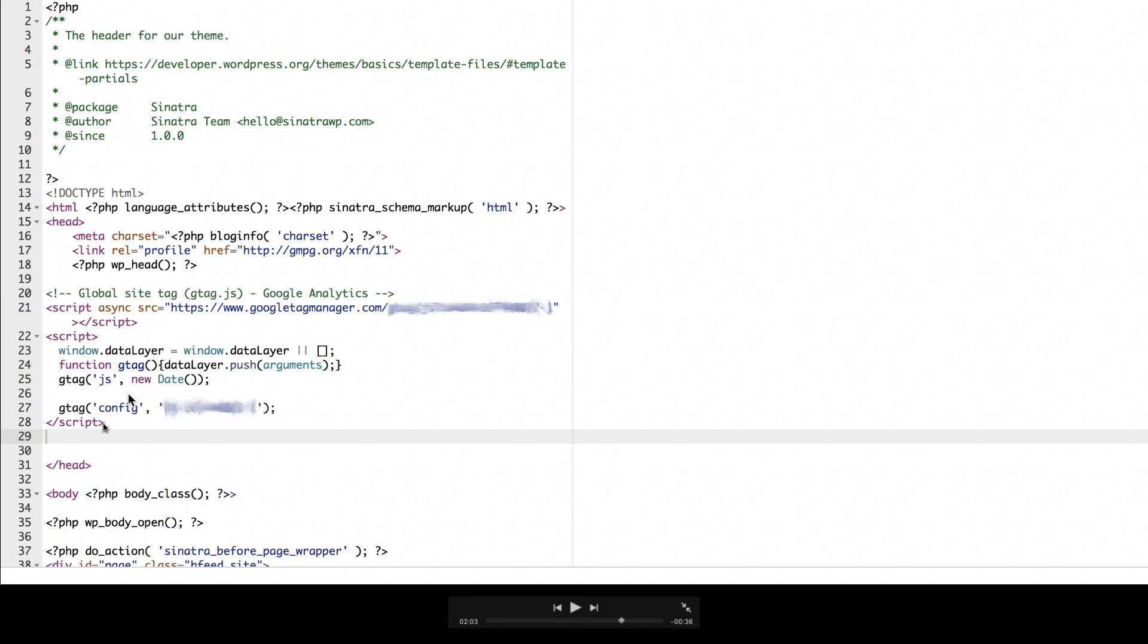I'd like to clean mine up just a little bit. Looks pretty good here. Clean up a little bit of this white space. And go ahead and save your changes.